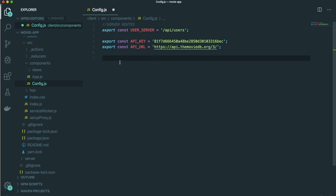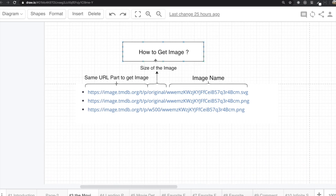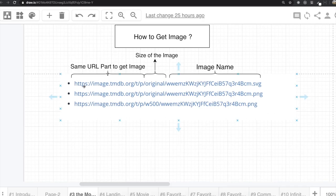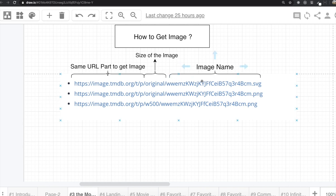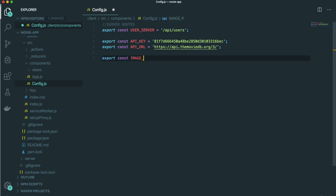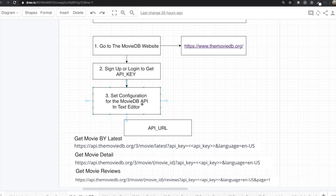There are common parts we need to write for every URL: https://api.themoviedb.org/3. This is the same part we need for every request. We make this as a variable — export const API_URL. We also need to define the image base URL. When we get an image from that API, the URL is https://image.tmdb.org/t/p, followed by the image size and then the image name. We define this as export const IMAGE_URL.